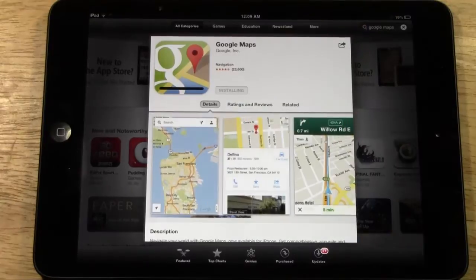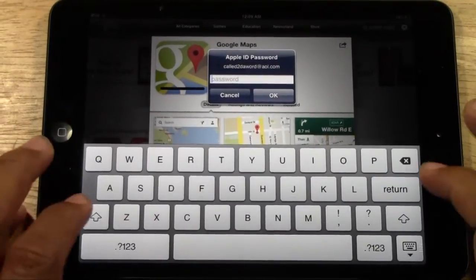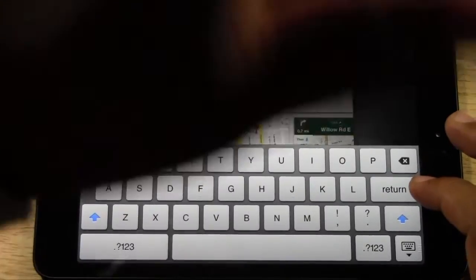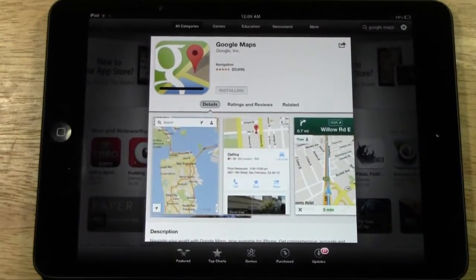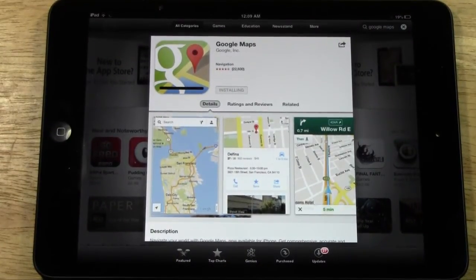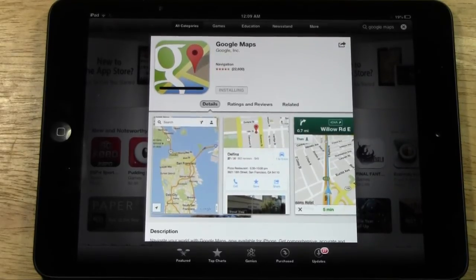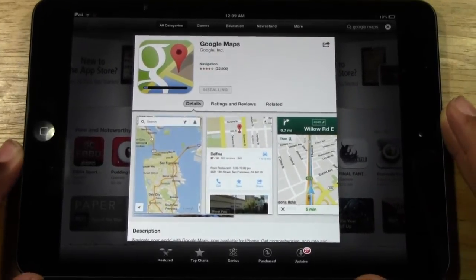Okay, Google Maps — you can tap Free and install the app. Put your password in — let me cover the screen there. I'm so frustrated that they didn't make it easier to do this, but anyway, Google Maps is downloading and in a couple of seconds we will have Google Maps on my new iPad mini.